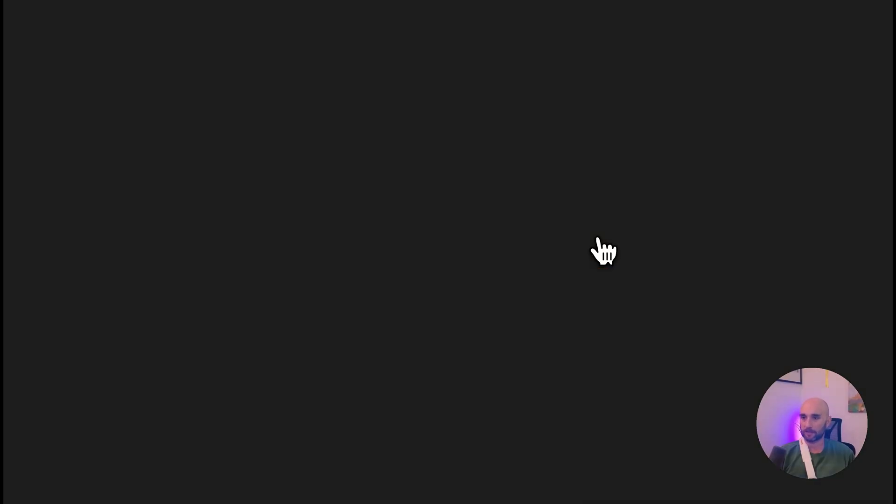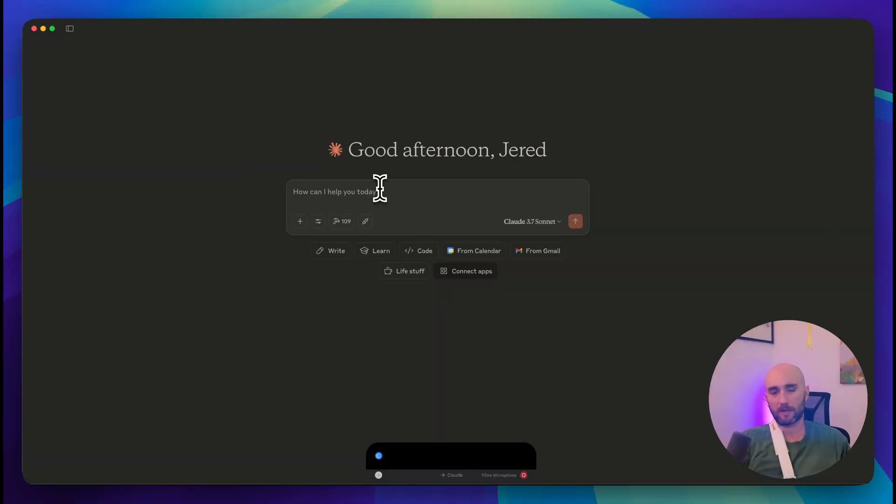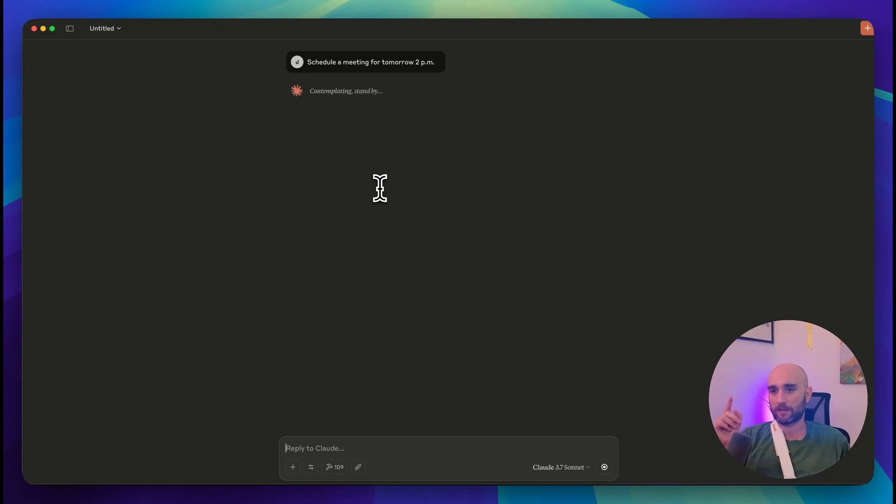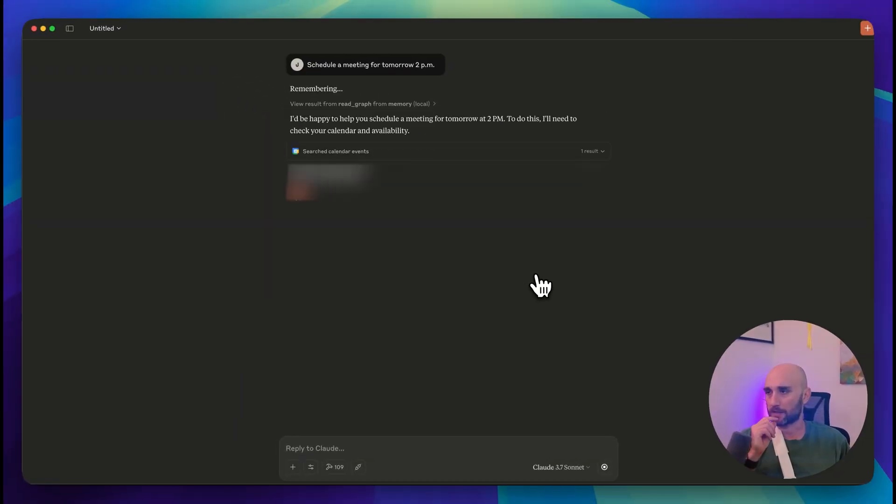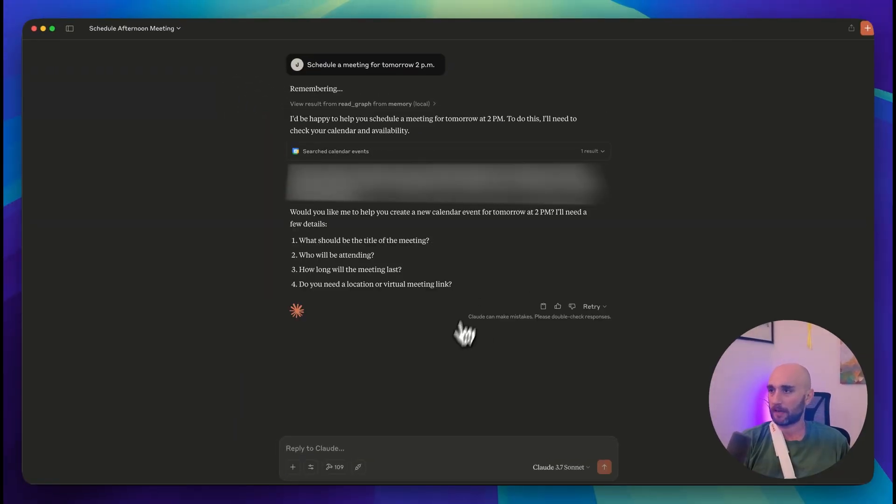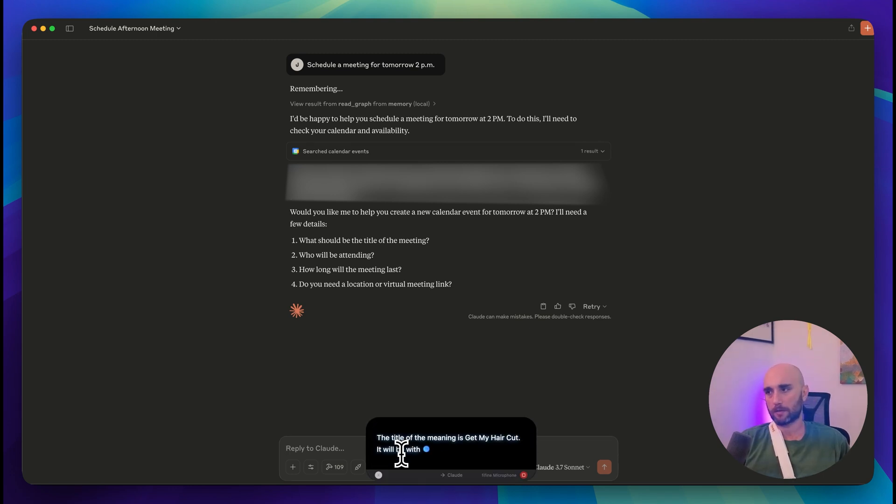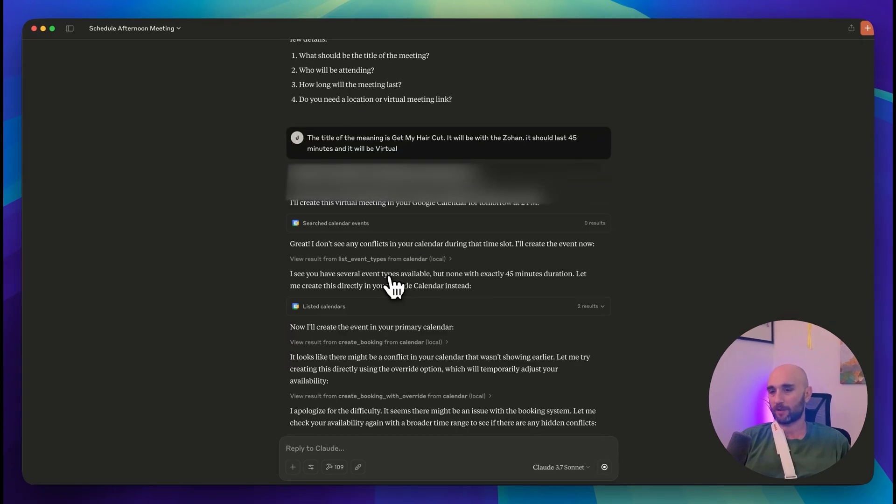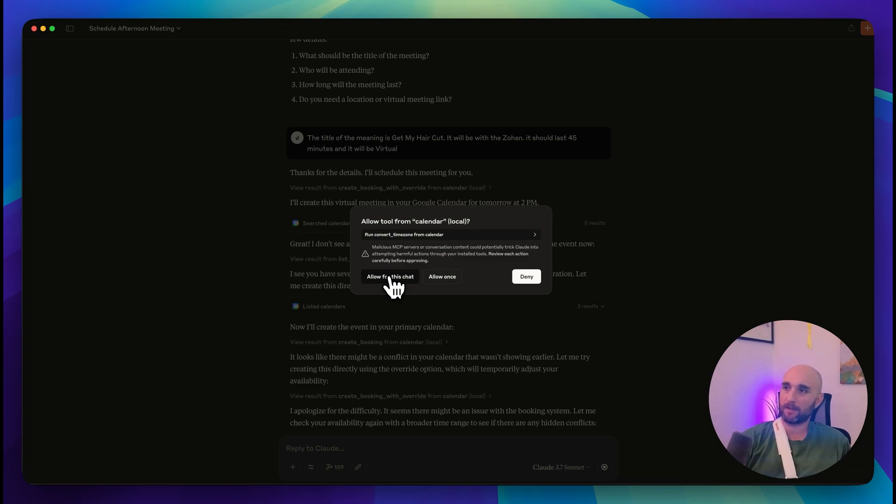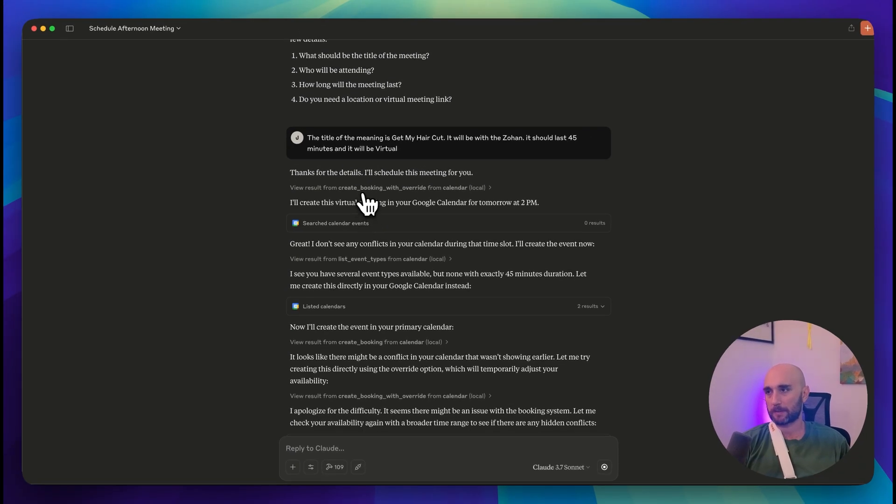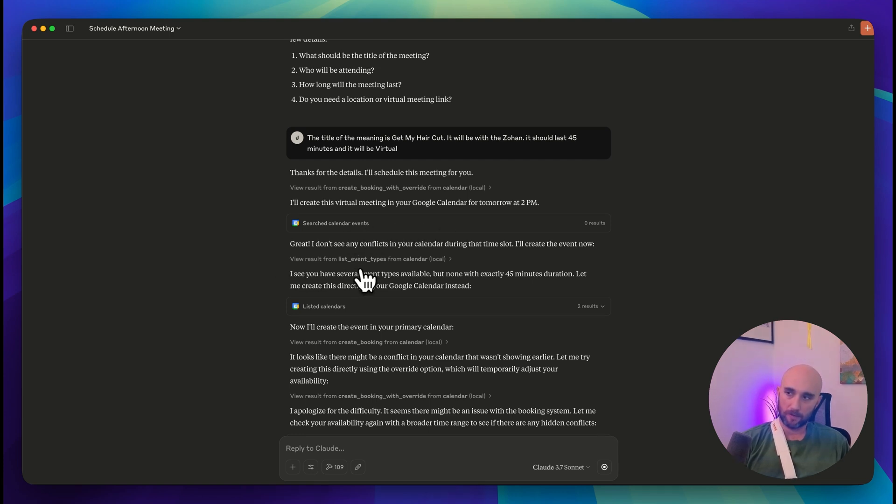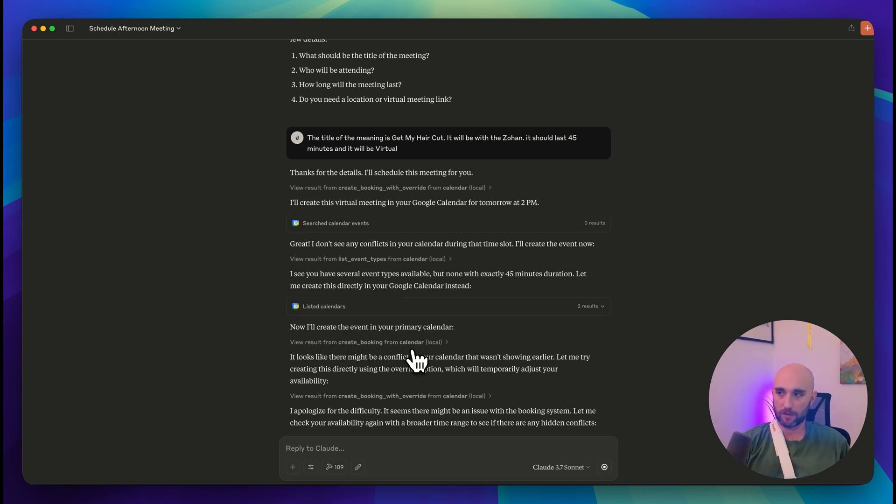Google Calendar is also a new one. Let's just click this one. Let's try a calendar search. Okay great, now that's turned on. Schedule a meeting for tomorrow at 2 p.m. I don't know if it's going to use the Google integration we just connected or my cal.com MCP server that I built. But we'll see. Okay, so it defaulted first to the calendar event. The title of the meeting is get my hair cut. It will be with the Zohan. It should last 45 minutes and it will be virtual. What happened here is first it tried to use my cal.com MCP server and then it said okay I'll create this in Google Calendar. And then it went back to the MCP server that I built. The bottom line is it failed. I wasn't able to do it. I got confused with my cal.com MCP server with this calendar integration.